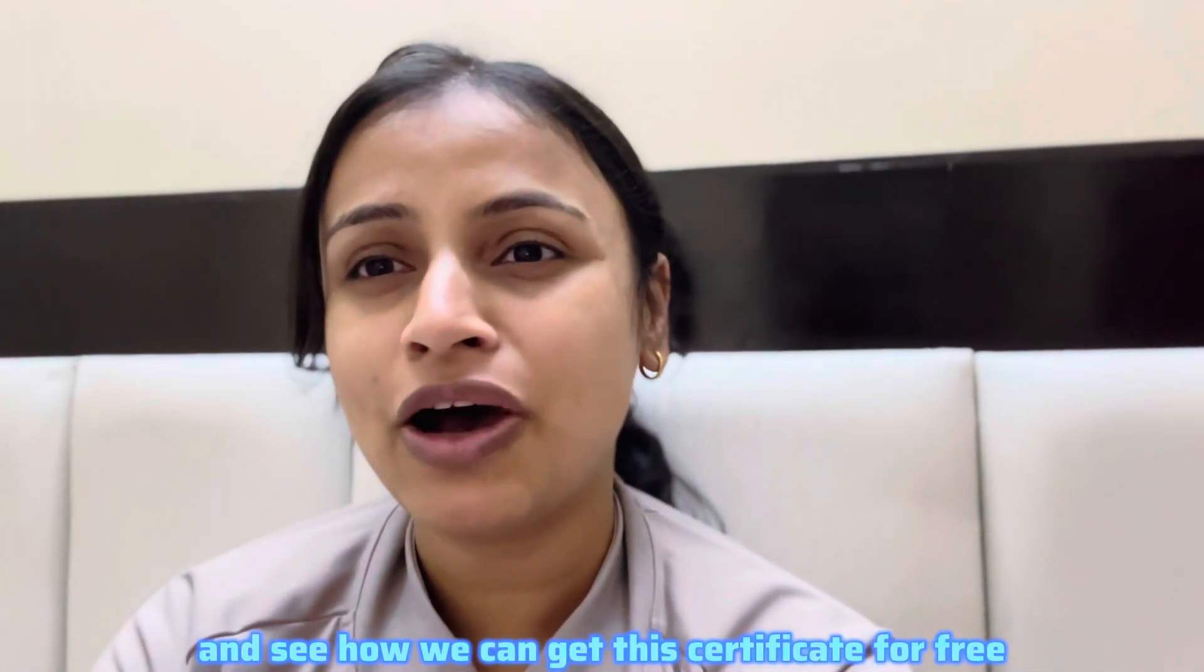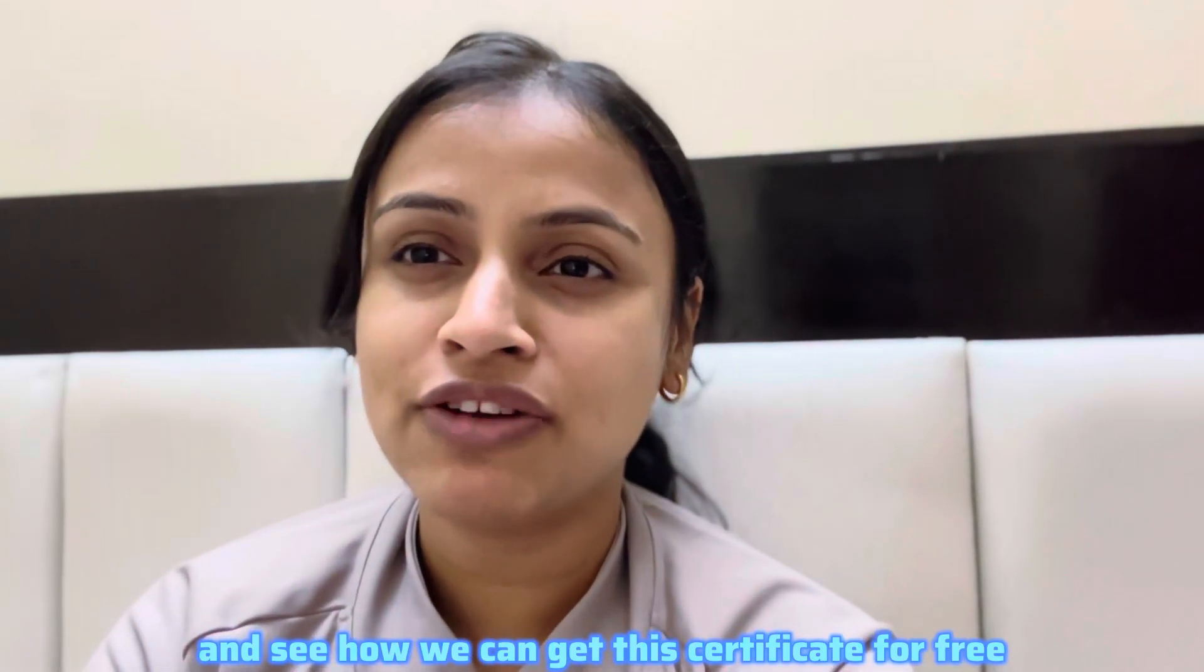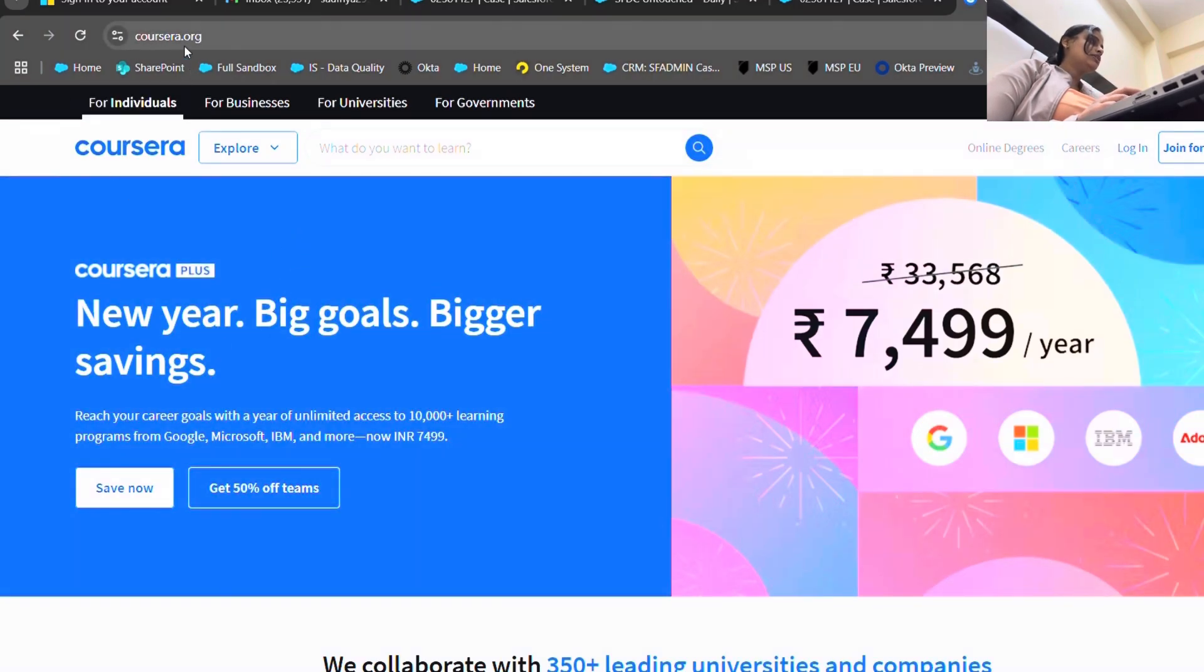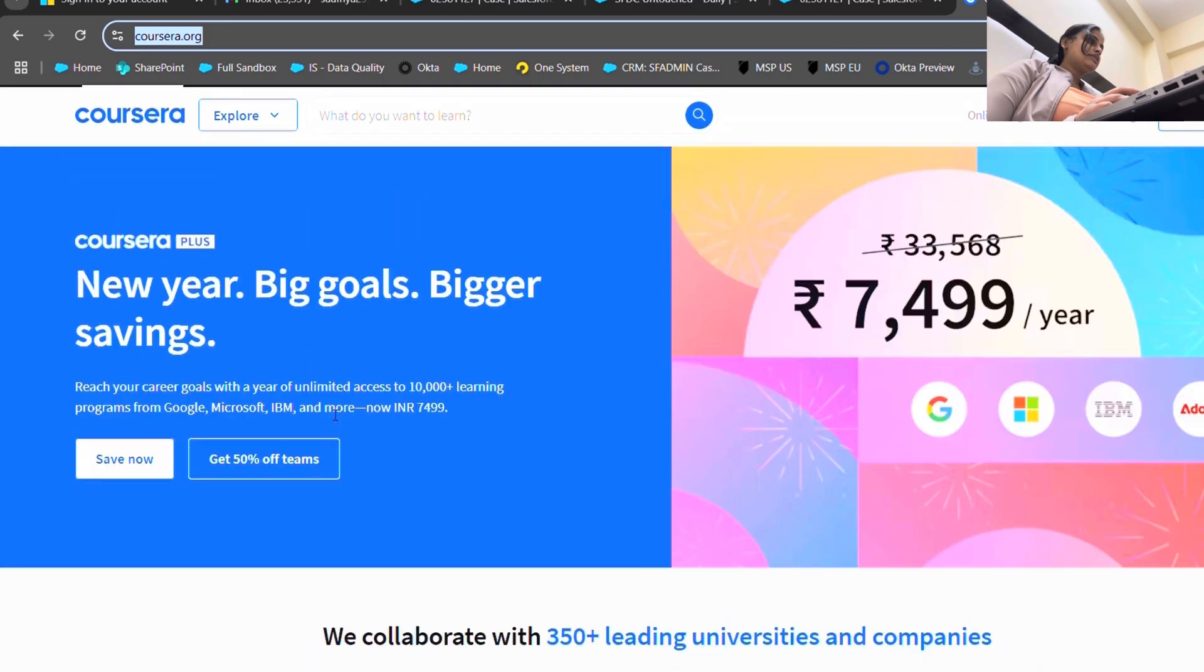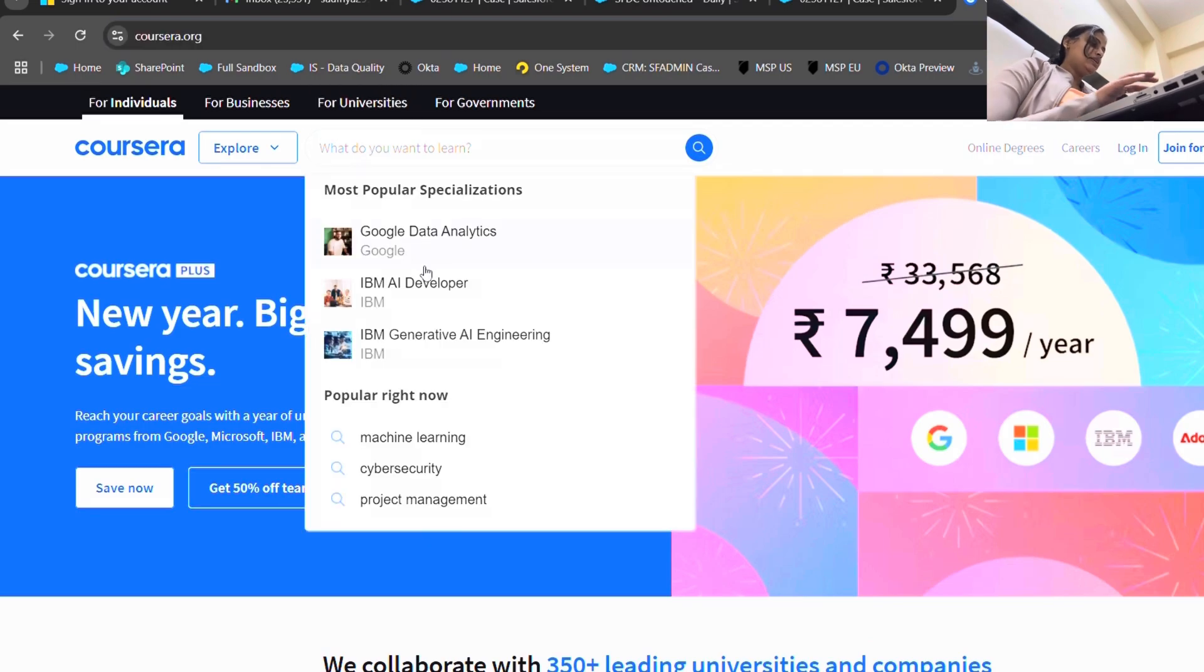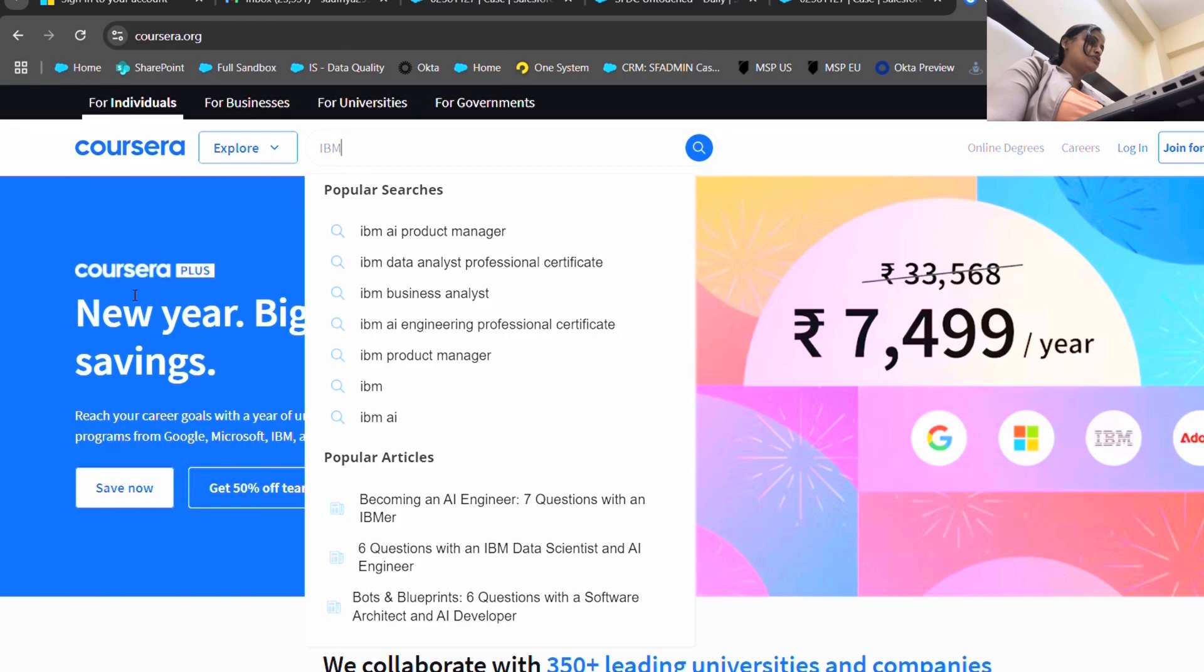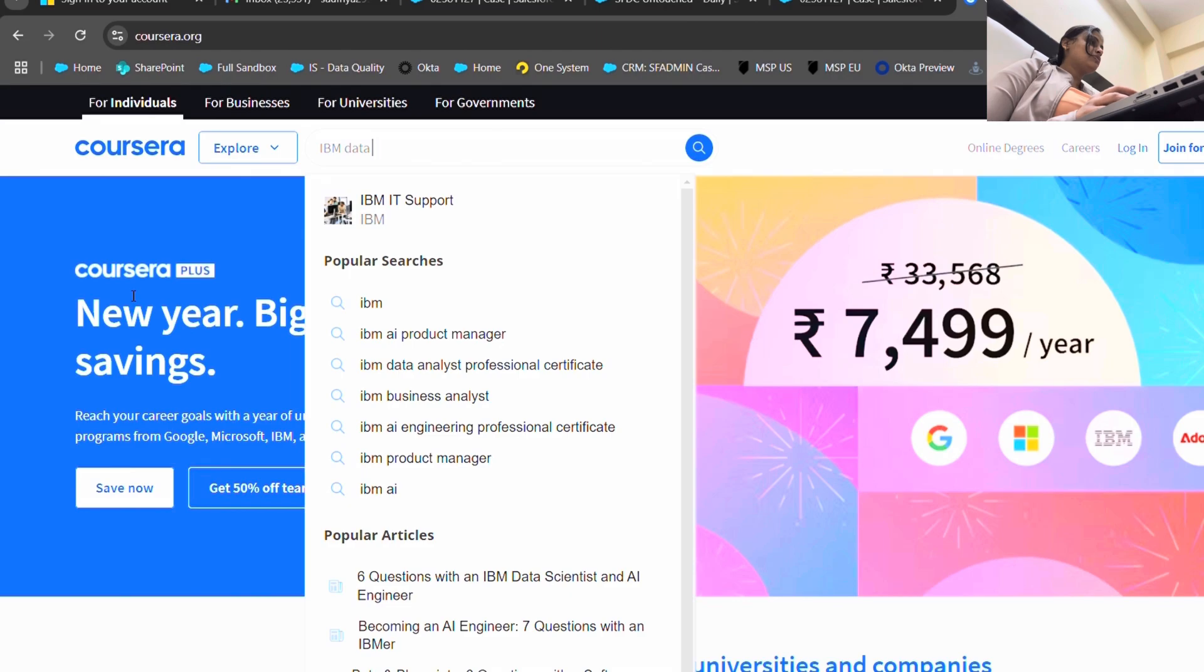Here I'm on my computer screen as you can see, and I have just opened Coursera.org. I'm going to link this website in my description box below. Let's go and see IBM Data Analytics course. You can also go for the Google one - Google Data Analytics course is also great, but IBM is a little bit difficult.